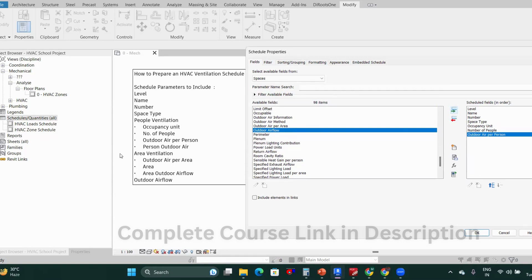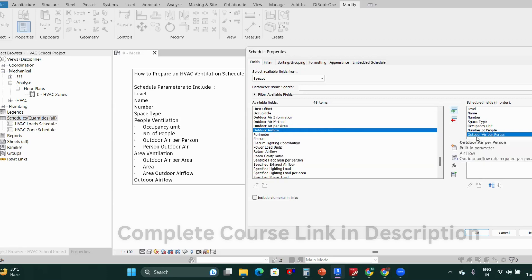The person outdoor air parameter is not available in this field. It's a calculated parameter — you have to create it by multiplying the number of people and outdoor air per person. Once you multiply that, you'll get the person outdoor air. We'll see how to create this parameter.